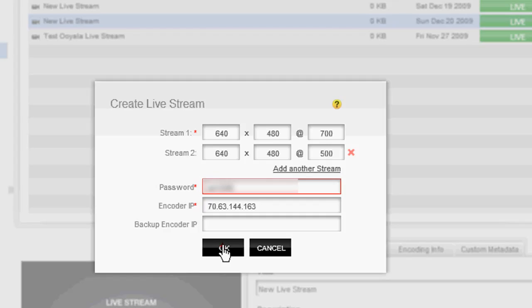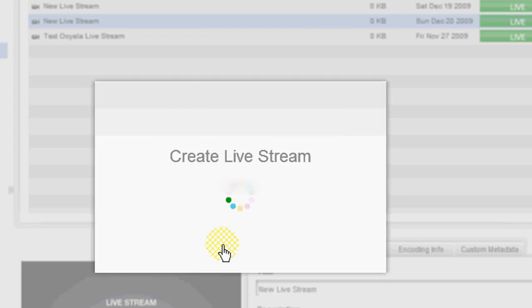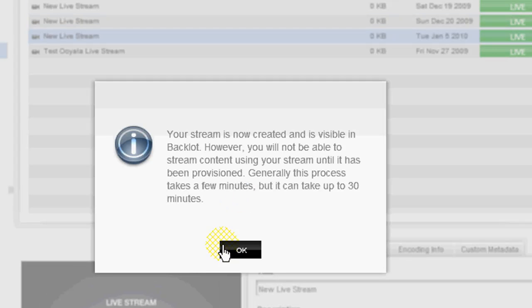That would make, that would require that you have a different live stream player for every location that you're streaming from. And if you're somebody who's mobile, like I am in the operating room, that might pose a problem. So that's something that we're currently working out with Ooyala, whether that's a mandate or not.